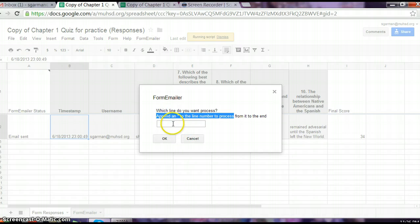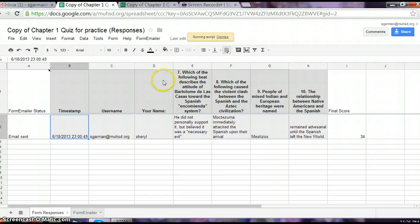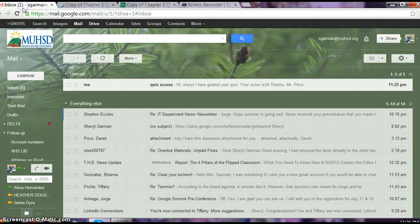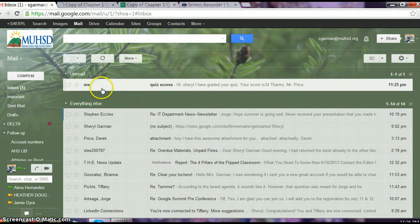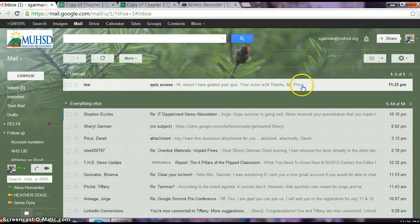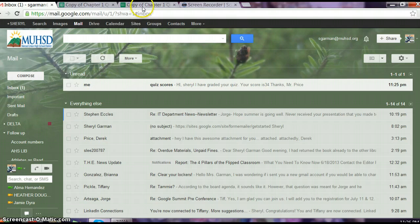For now, you can manually process whatever lines you want that are graded and it's still going to be faster than individually composing an email to all your students. When they check their email, it's going to look like this. They're going to get an email with quiz scores and it says, hi Cheryl, I have graded your quiz. Your score is 34. Thanks, Mr. Price. See how it pulled the score. It pulled the name. It knew who to email all from those placeholders.